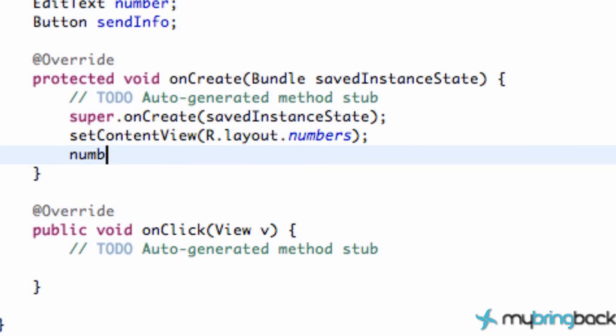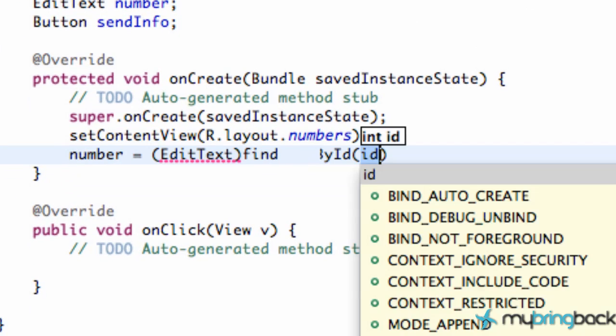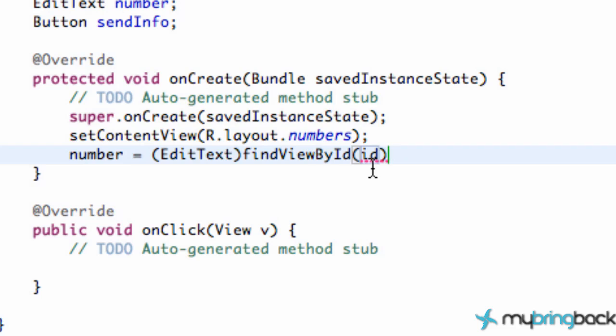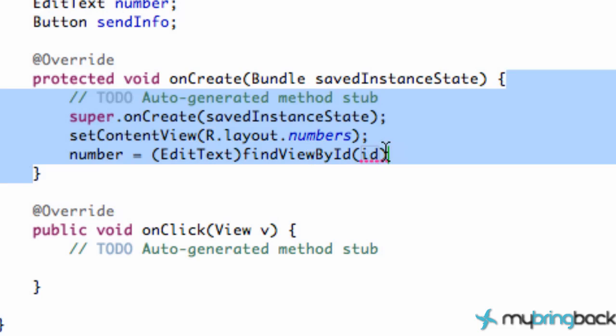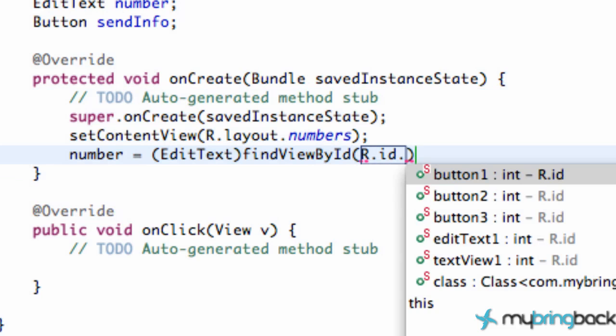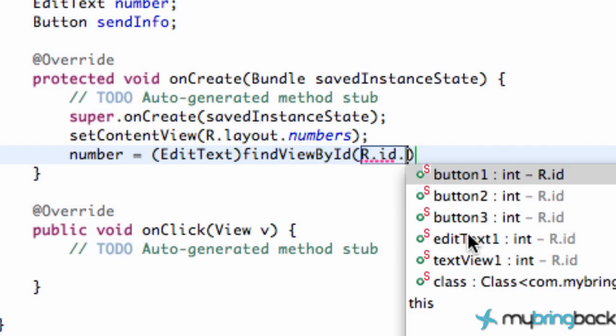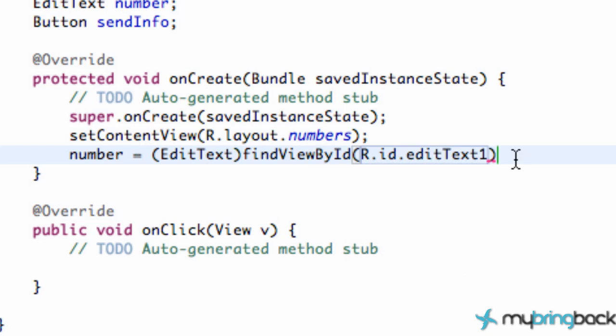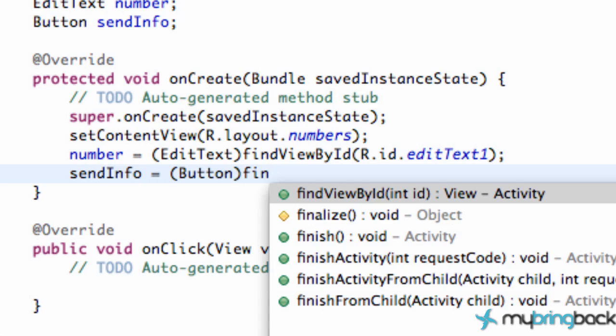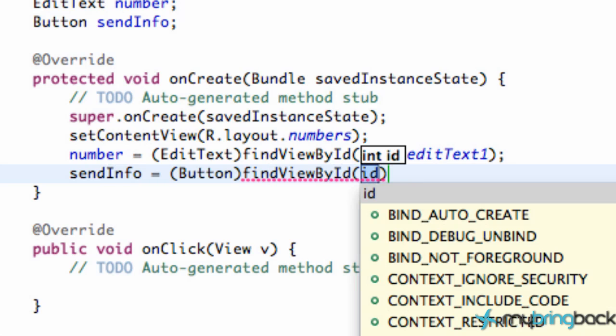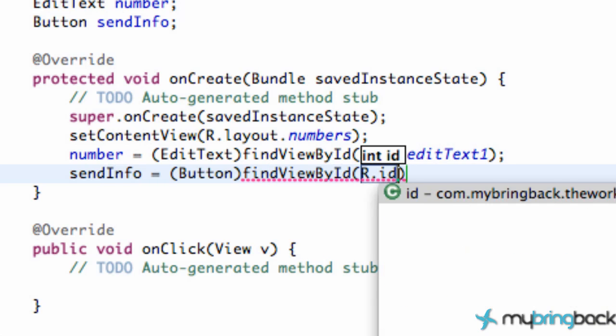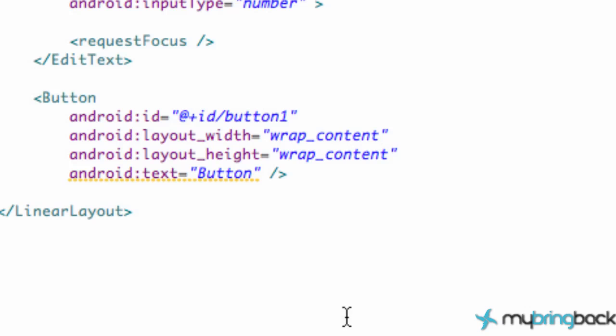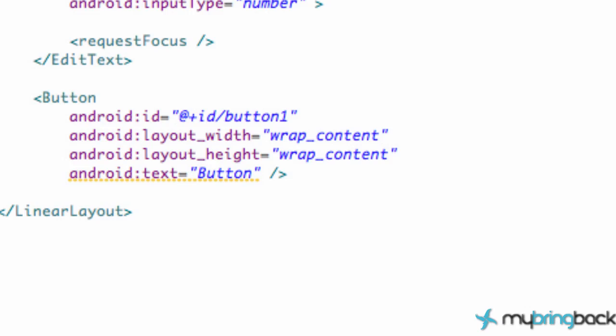And what else? Our button. We're gonna say send info for our button there. Again we need to set these up. So number, find view by ID - I forgot what it was - R.id.edittext1.